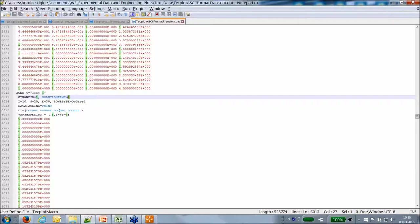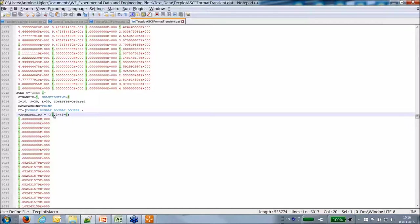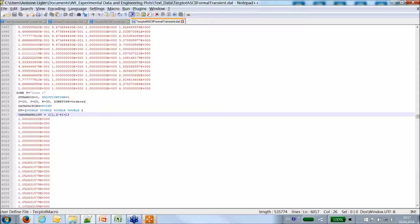The second zone is basically the same cube translated on the Y axis. You can save a lot of disk space by sharing variables. For example, I share variables 1 (X), 3 (Z), and 4 (pressure), so those three variables equal the ones defined in zone 1. If you have a transient case with always the same mesh, you can share the mesh variables and only write the field variables.